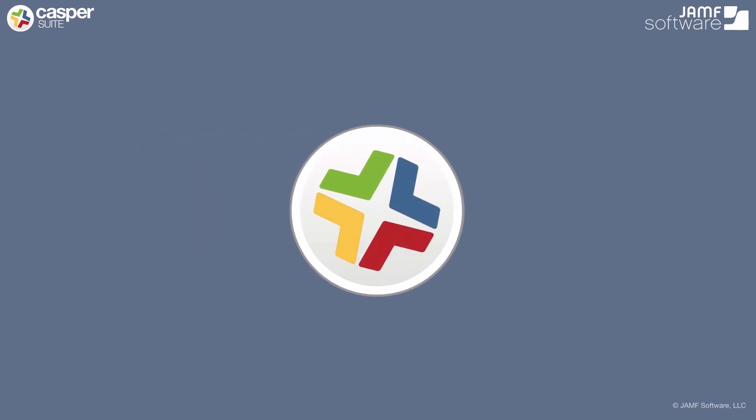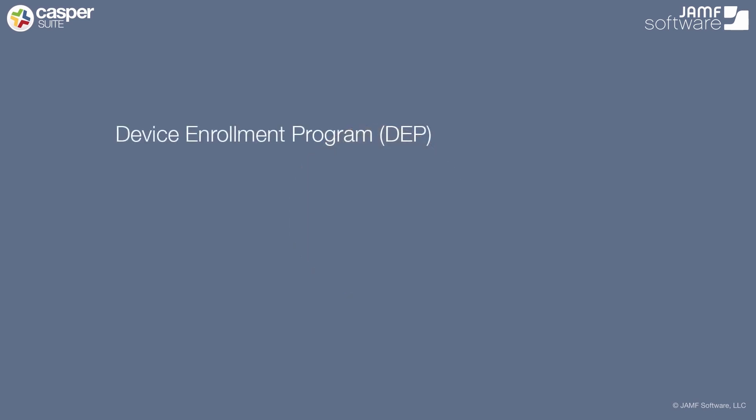Now, there are many ways to bring Macs and iOS devices under management. We can leverage Apple's own DEP, or Device Enrollment Program, bringing Macs and iOS devices under management right out of the box. We also have our standalone tool called Recon. This native OS X application can be used for local and remote enrollment of clients on your network. We can also scan an area of a network based on IP range, bringing dozens or hundreds of Macs under management at the same time.